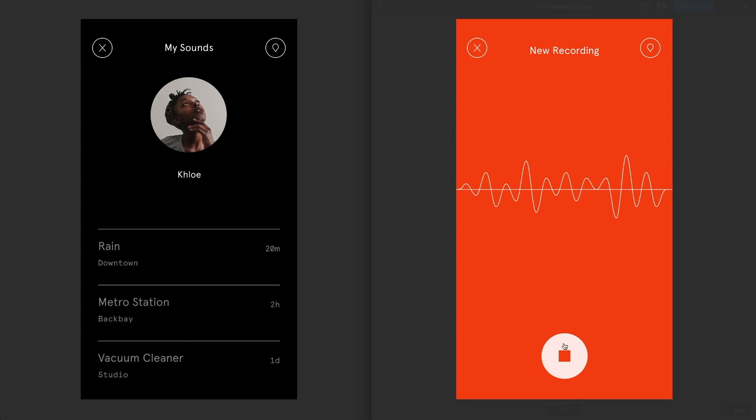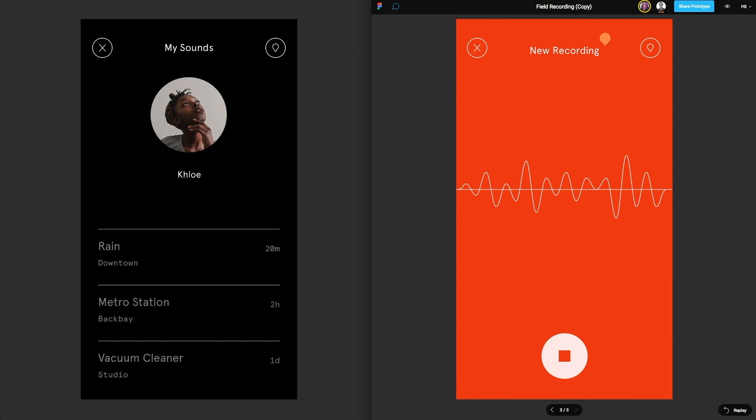In addition, they can also leave comments on your design. From here, anyone with access to the document can leave a comment. Simply by selecting the comment bubble, we're now able to place a comment anywhere we would like to. For instance, this icon should be clickable.